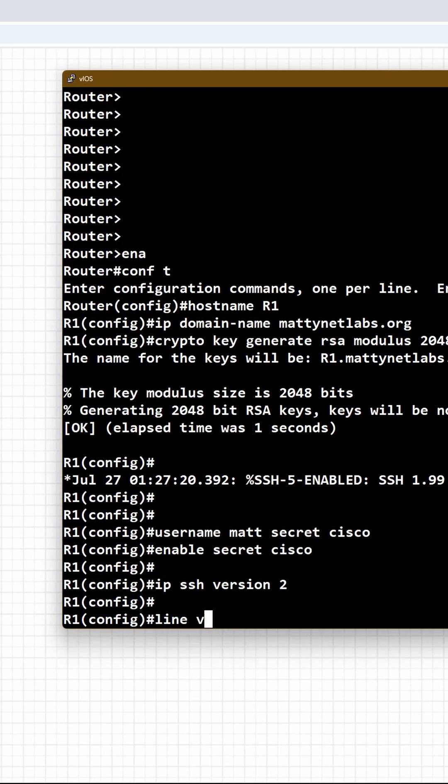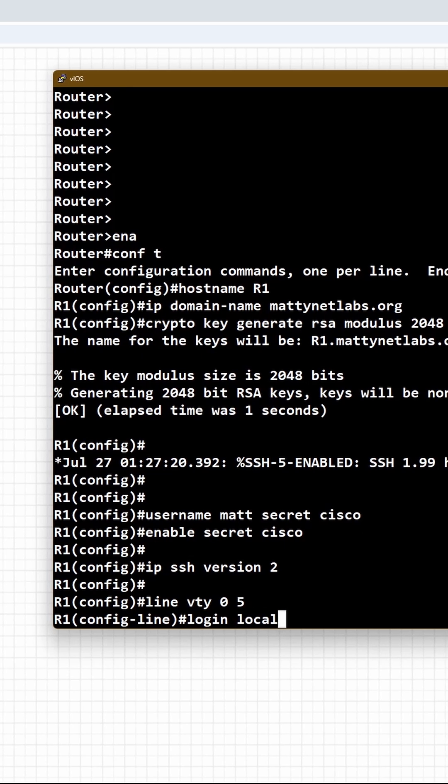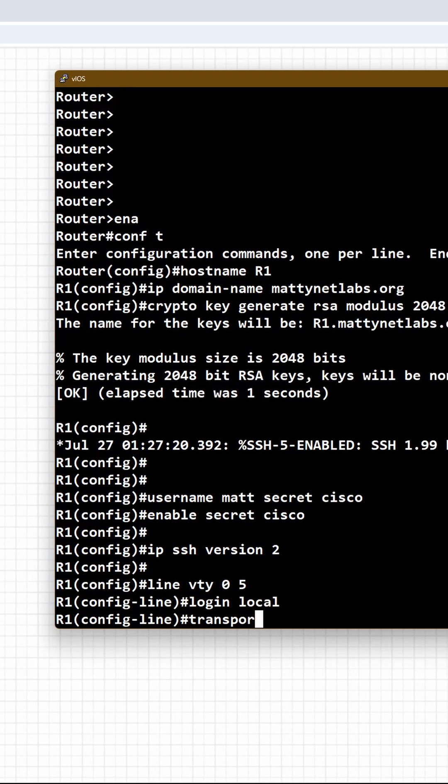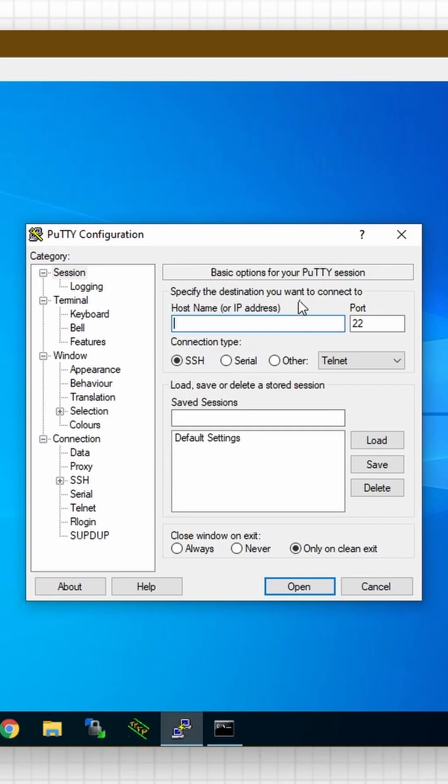Let's make sure we're using SSH version 2, line VTY 0 5. Use the local login password. Transport input SSH. Make sure we're not using Telnet.